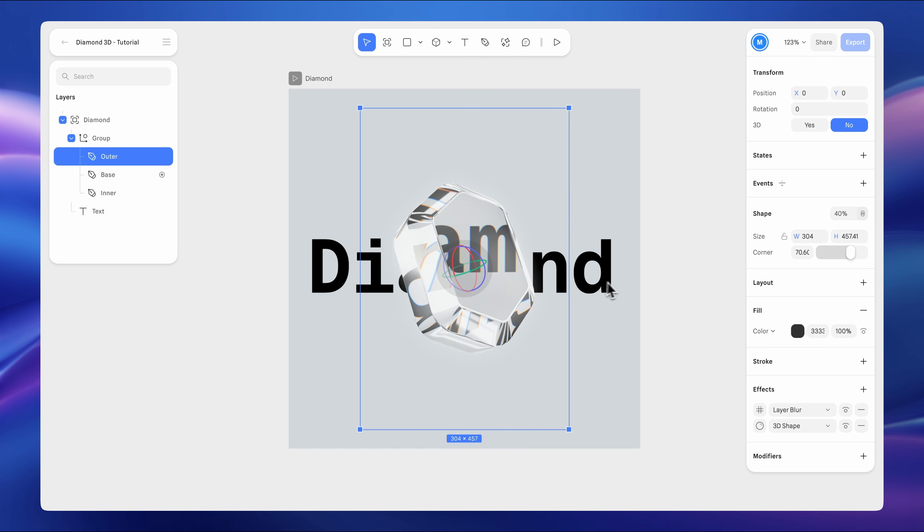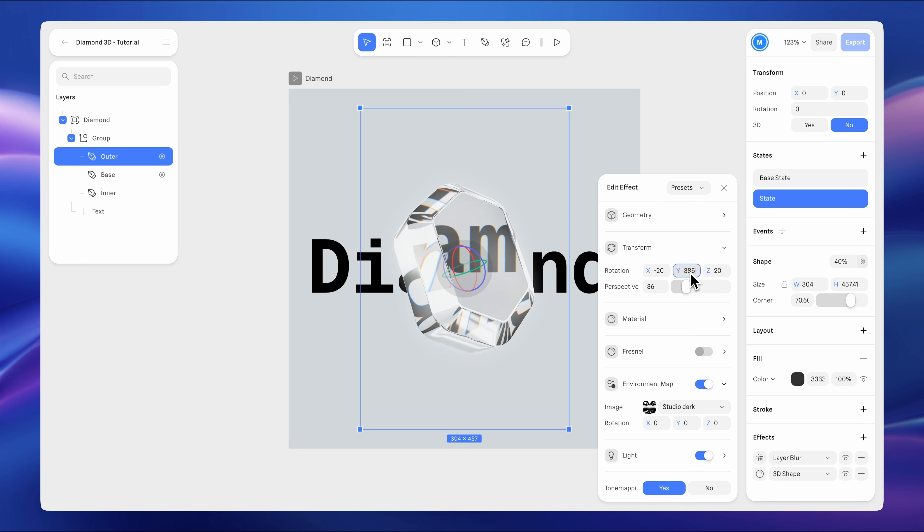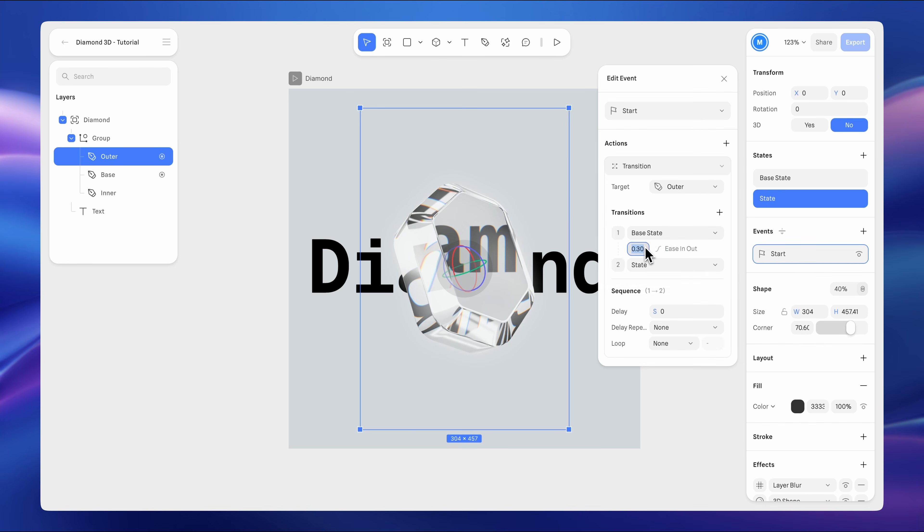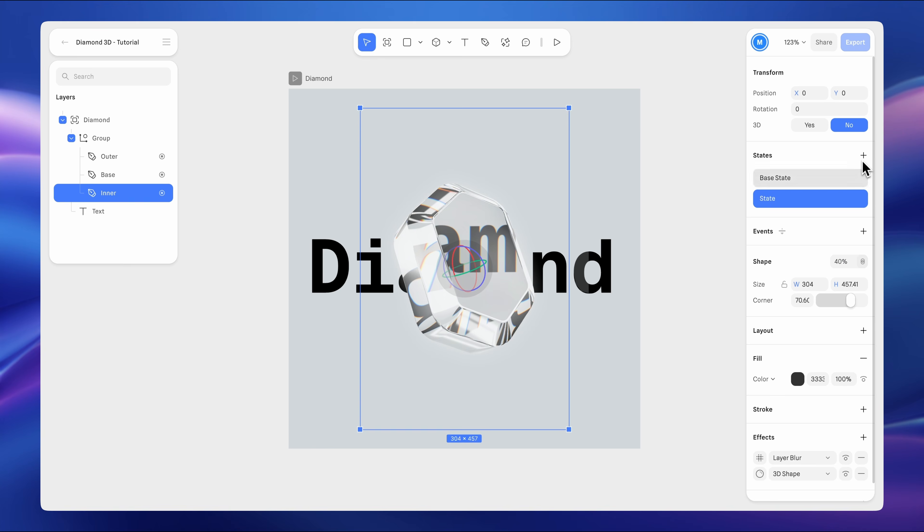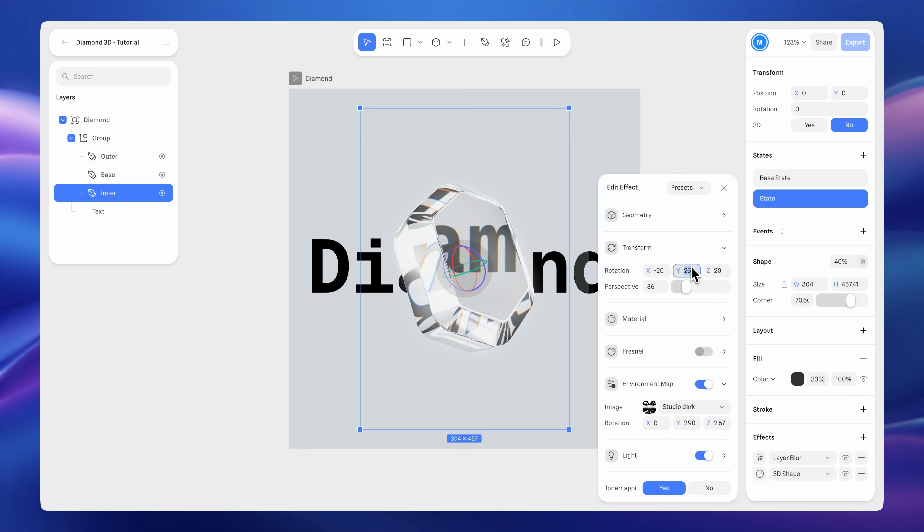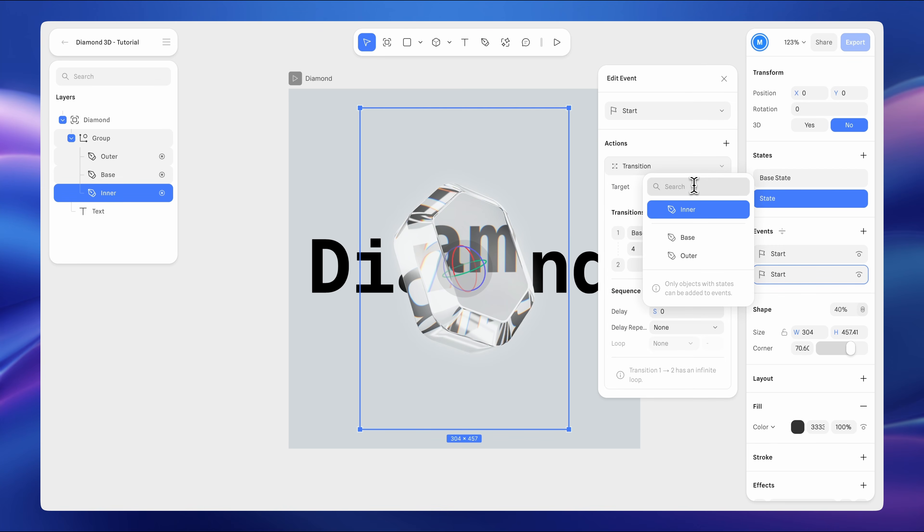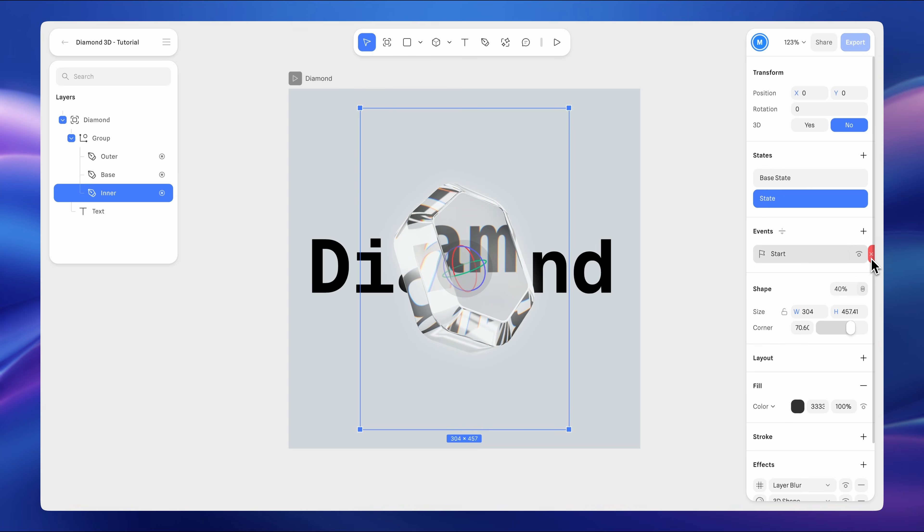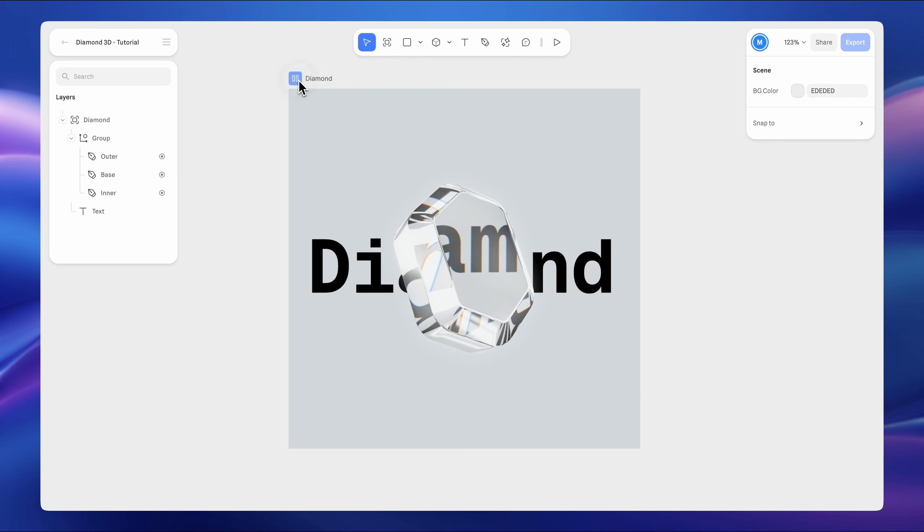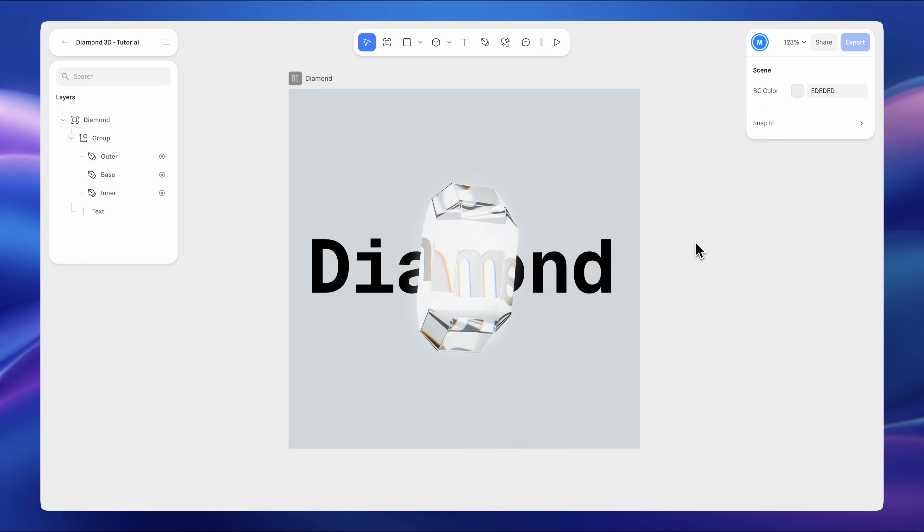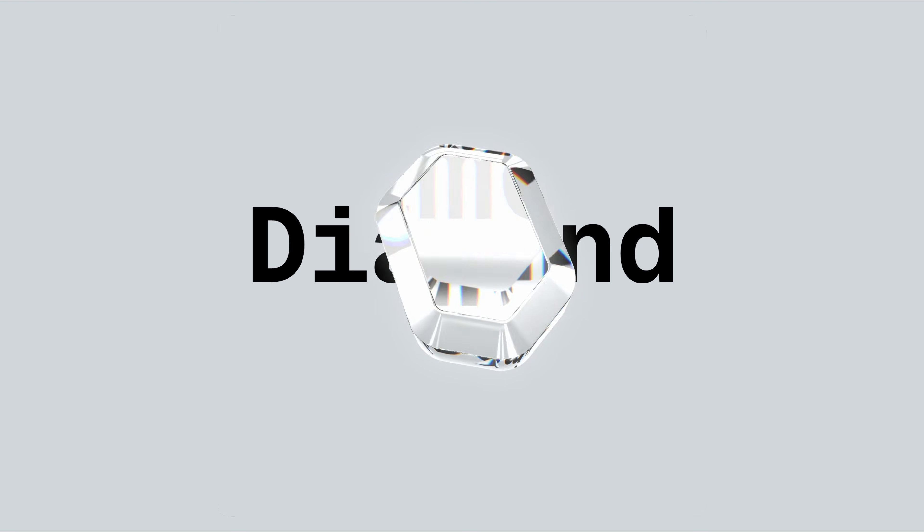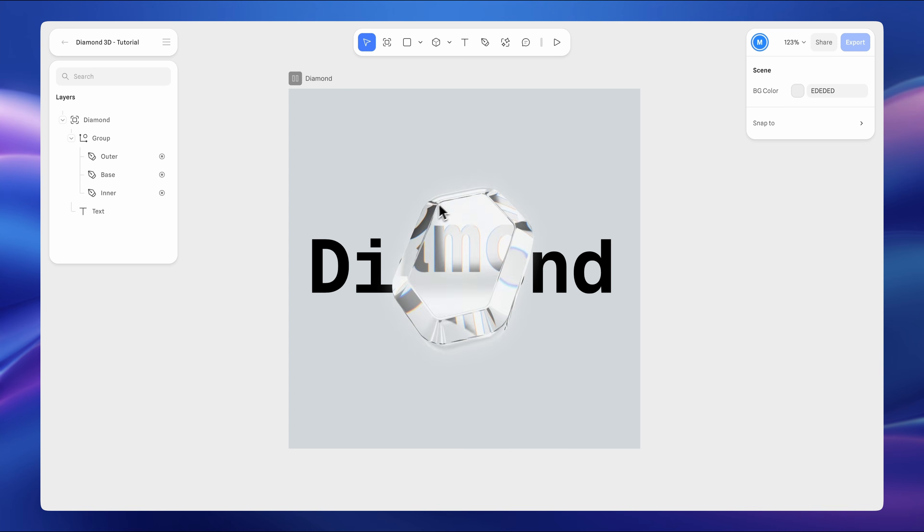You can apply the same animation to the other diamond. Add a new state and adjust the Y rotation as well. You can either add the event manually and set it up like before, or simply copy and paste the event. Now, let's add the animation to the last layer. Add an event, then paste the event. Update the target object to inner. Set the transition from the base state to the state. We don't need the first start event, so we can just delete it. Finally, preview the full effect. As the diamond rotates, the reflections glide across the surface while the refraction subtly bends the background, resulting in a more realistic and visually rich effect.